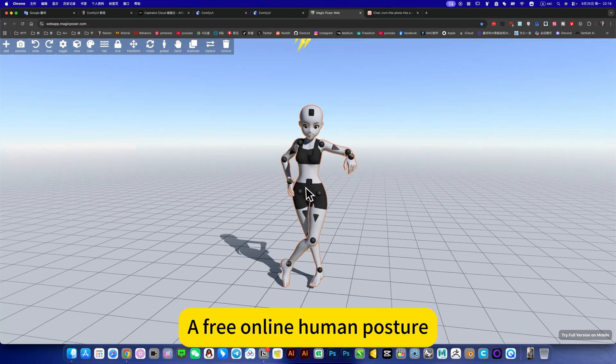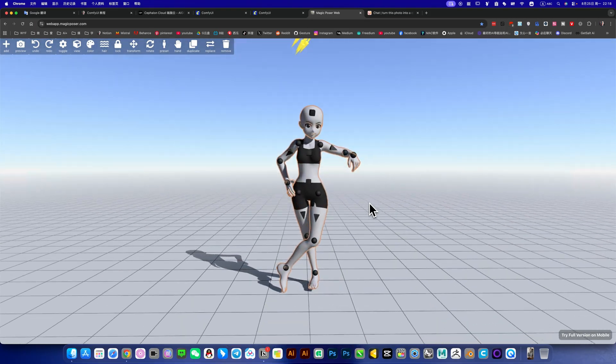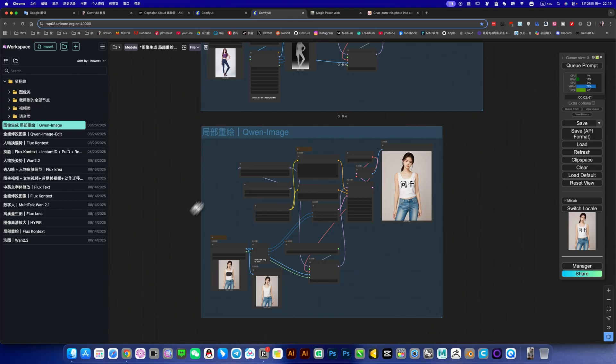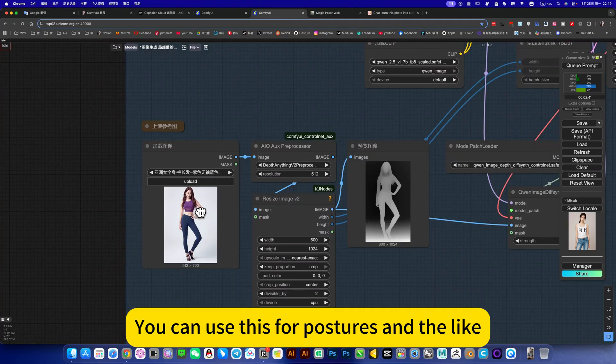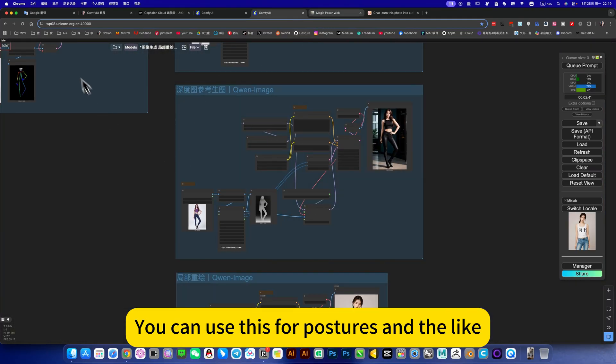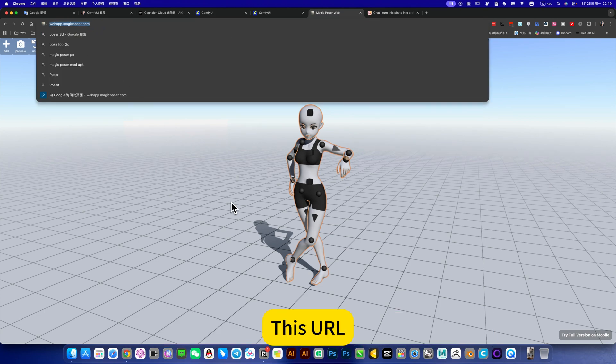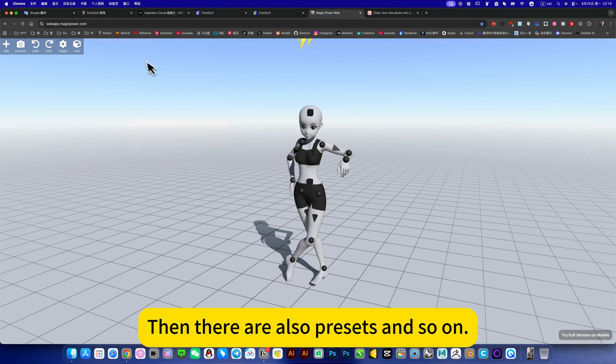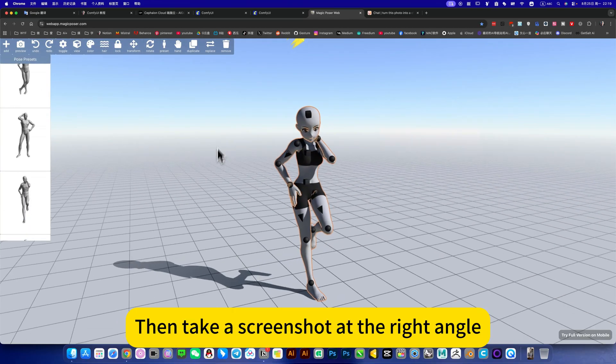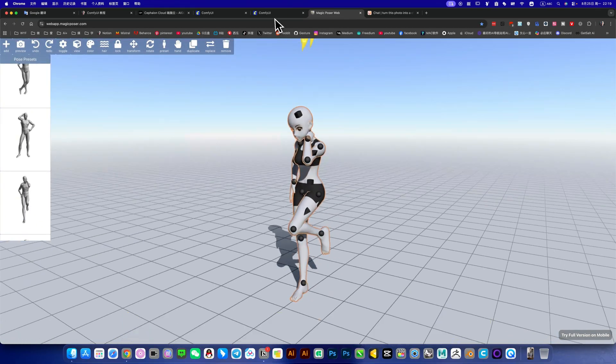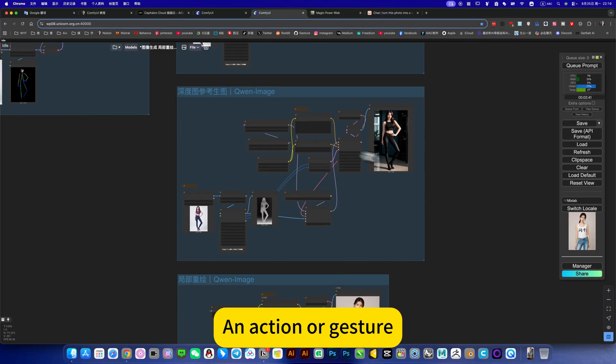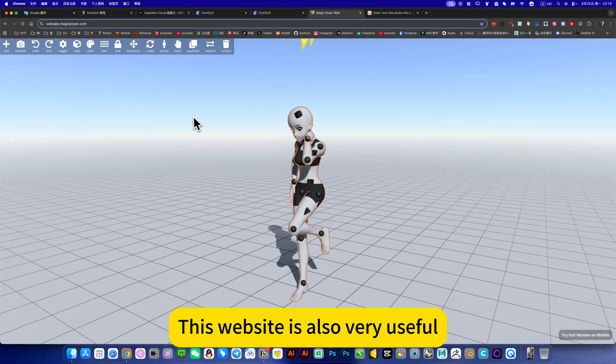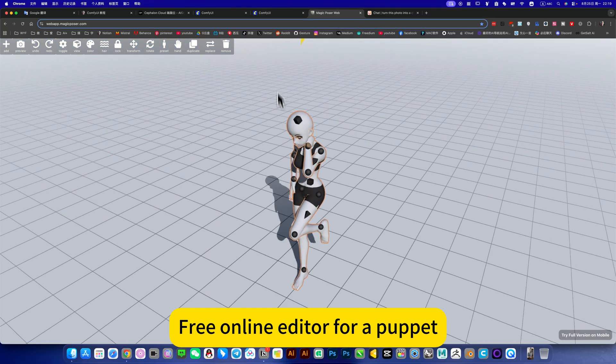Then this is a free online human posture software generator. This is suitable for modifying character postures and the like. You can see it by enlarging my video here, this URL. Then there are also presets and so on. For example, changing the action, then take a screenshot at the right angle, put it here, and we can generate what we need - an action or gesture. So this website is also very useful. Free online editor for a pop-up.